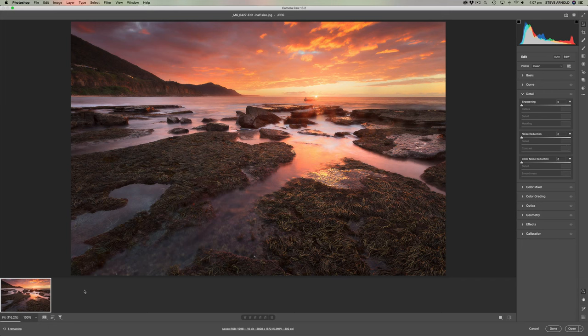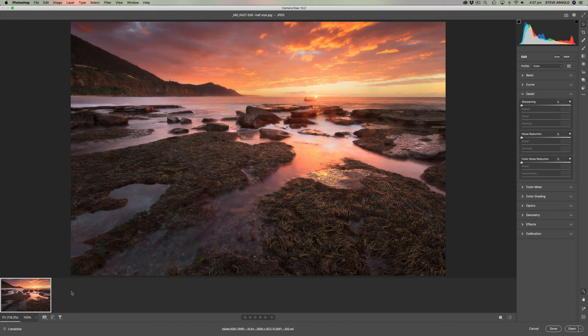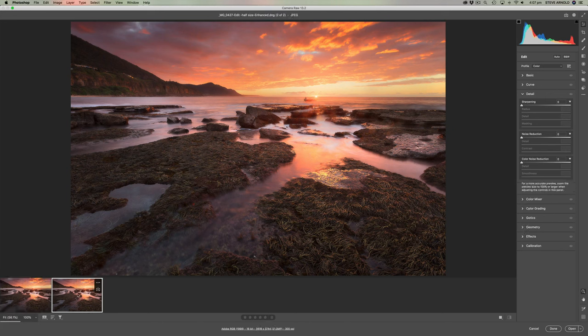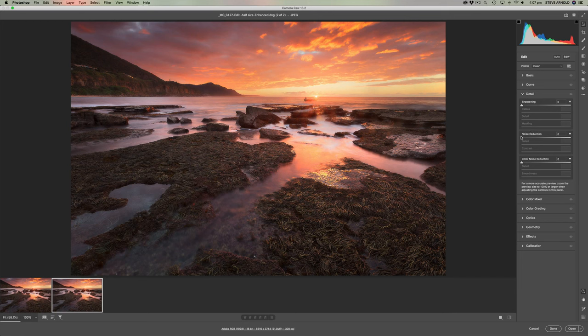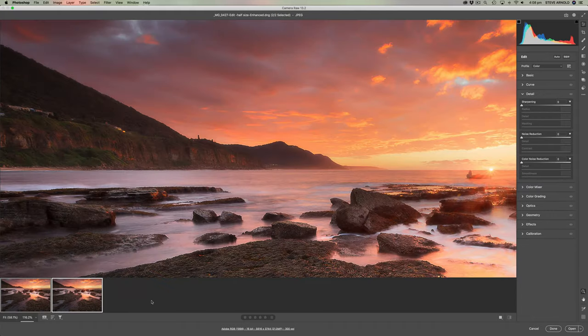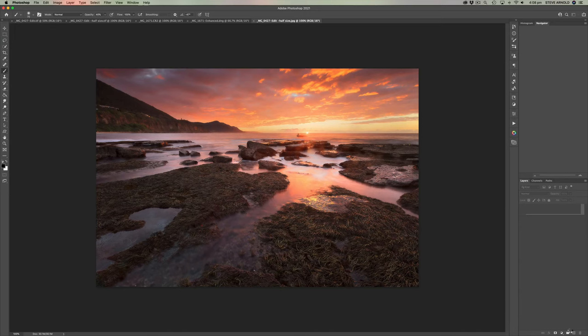And when that finishes processing, we'll get that next version down here as well. Okay, so there we go. Now I'm going to click on that. And yeah, it looks like because it's not a raw file, it hasn't applied that sharpening. So again, let's get these open into Photoshop.